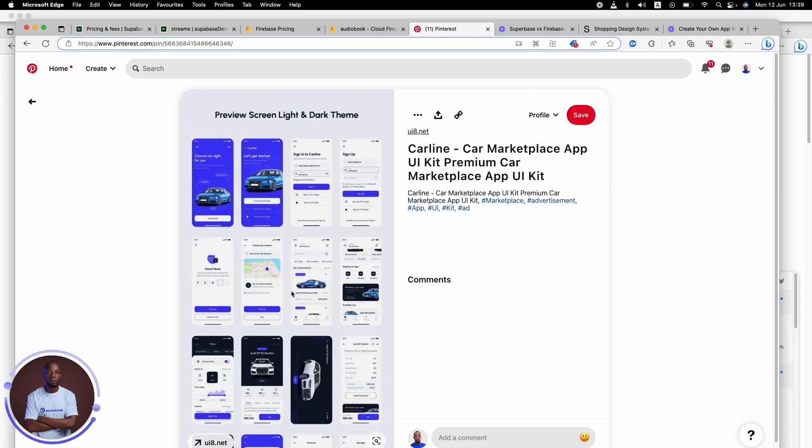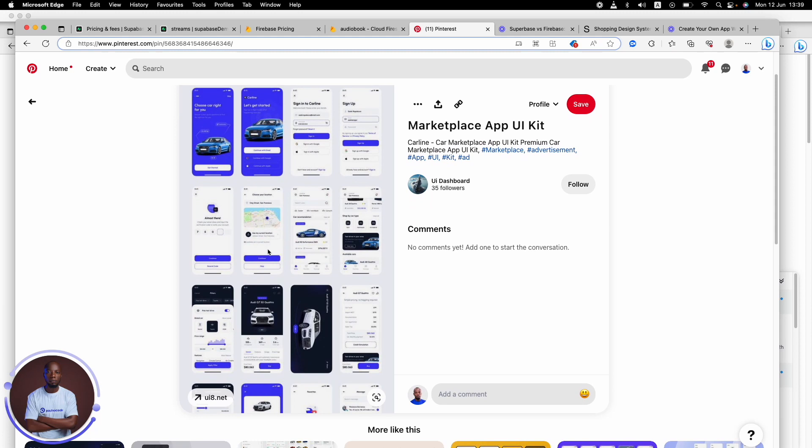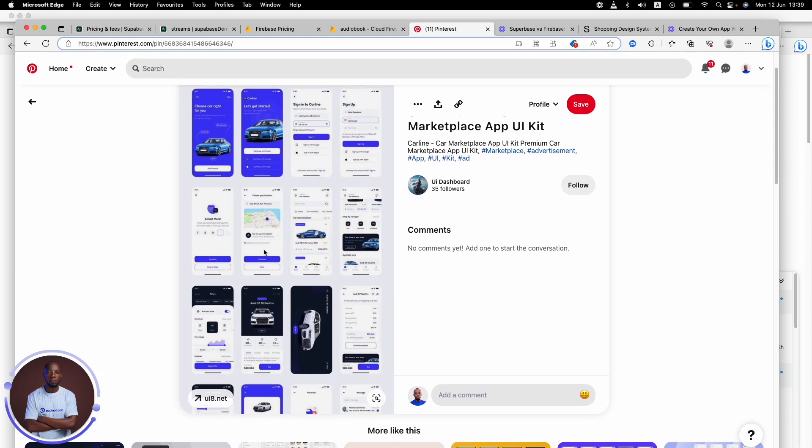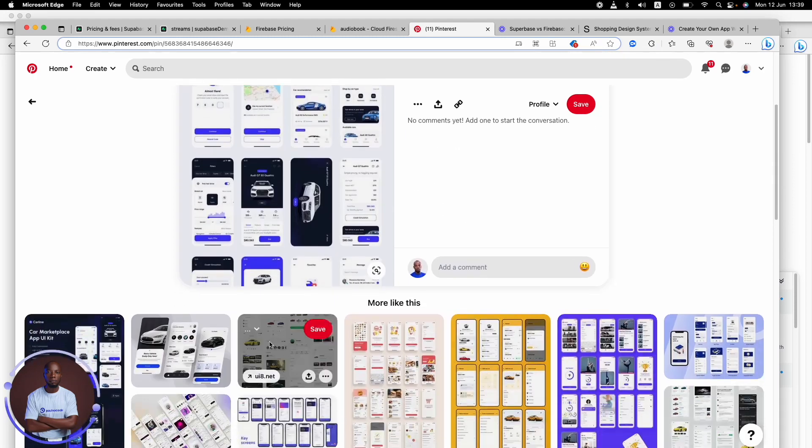Like let's check out this one. This is a car marketplace kit. This is a car marketplace kit and you're seeing how it's done. You're seeing the getting started, you're seeing all this part of it. You're seeing all of it.